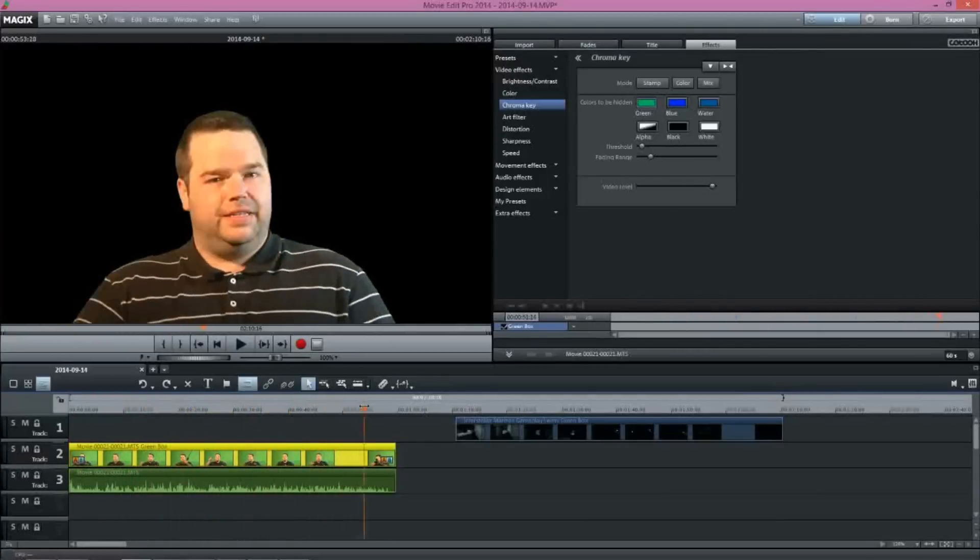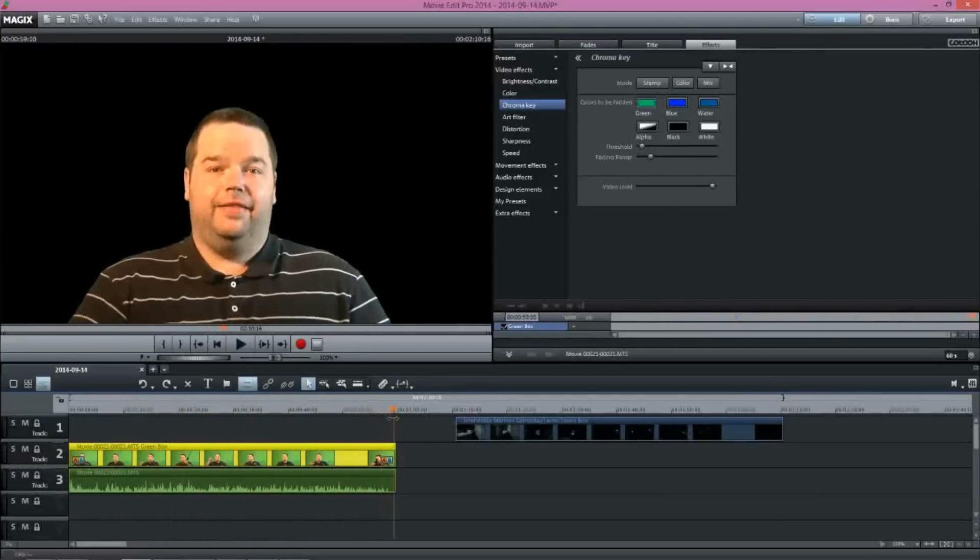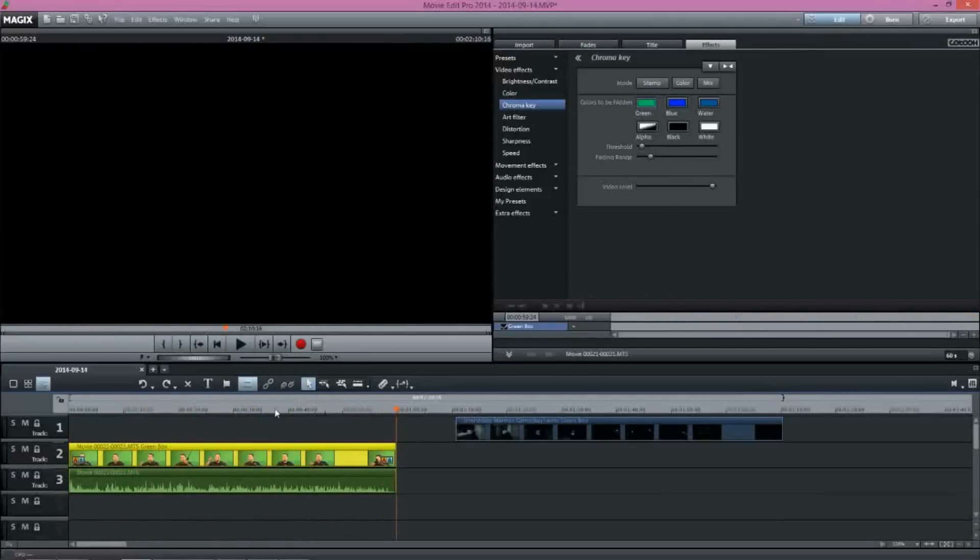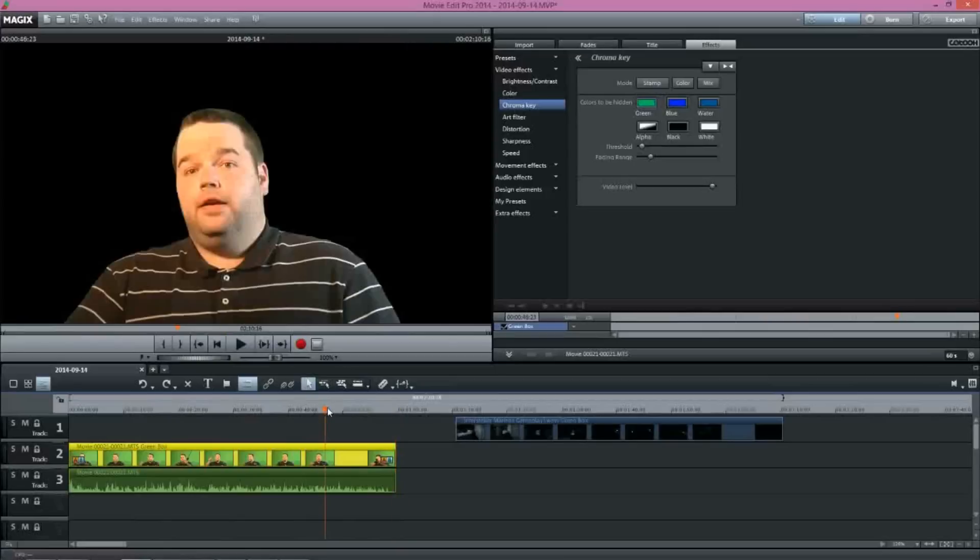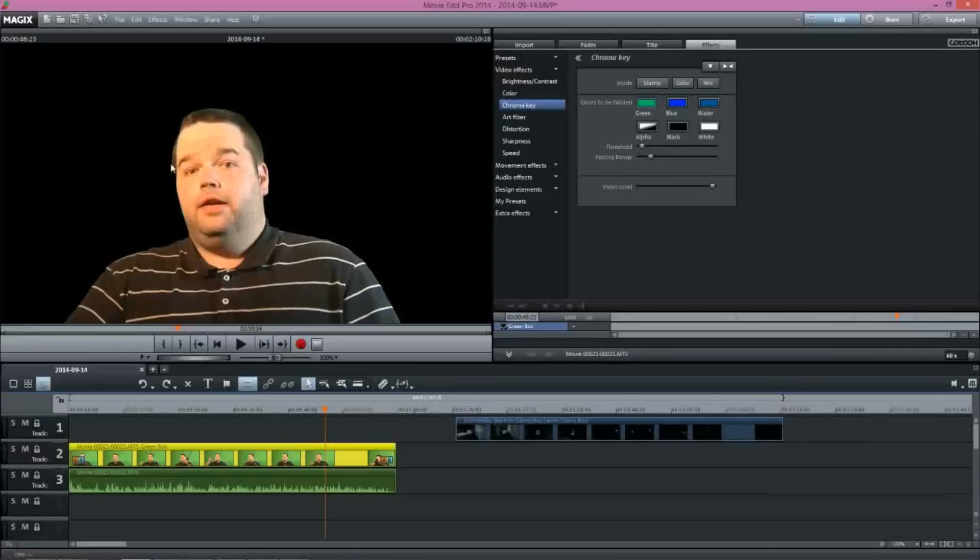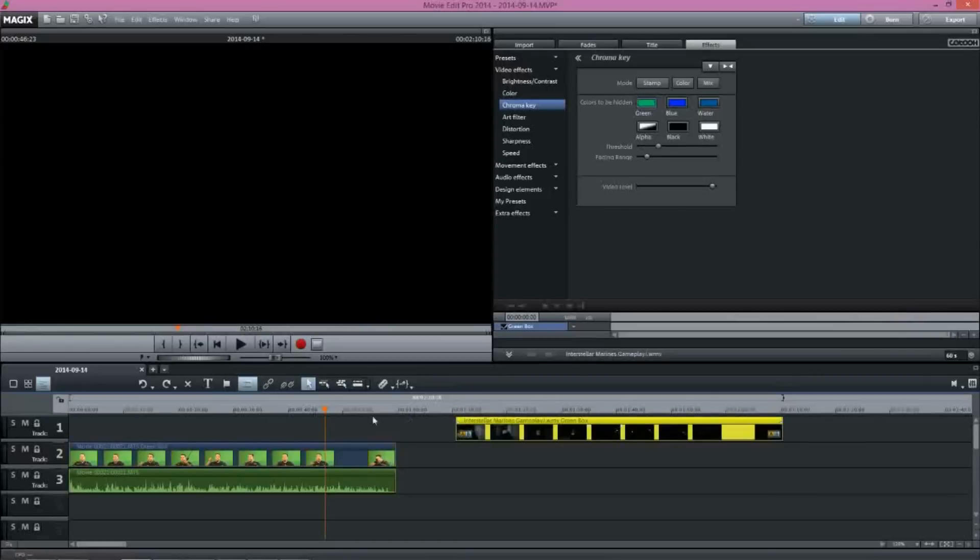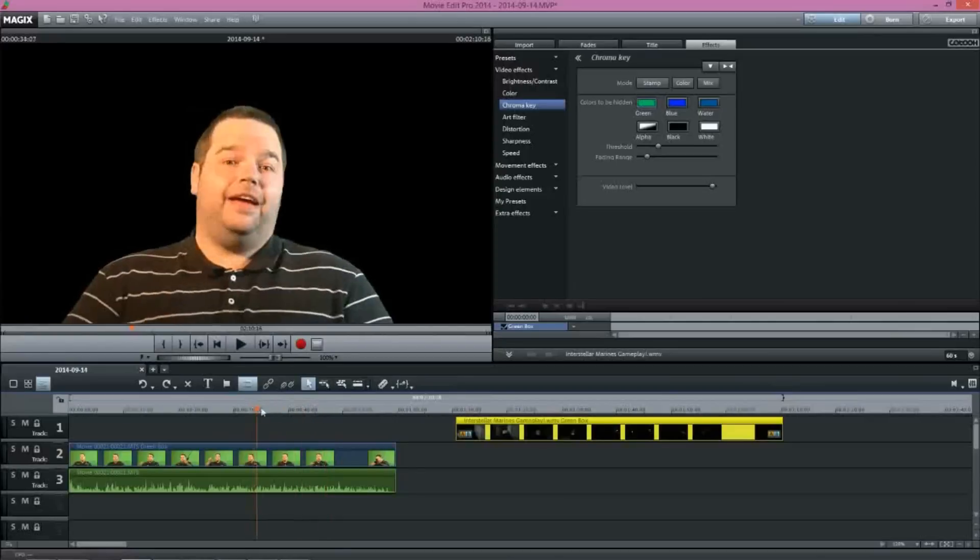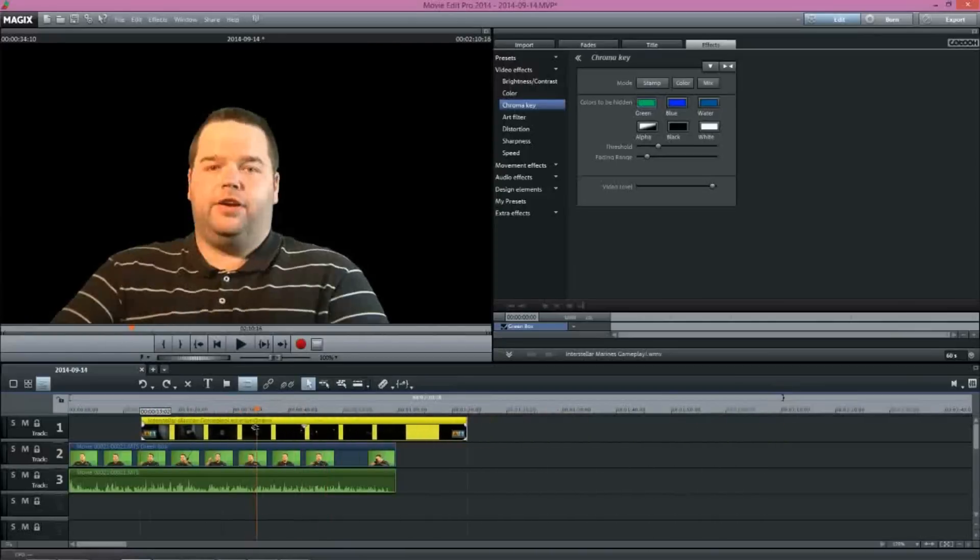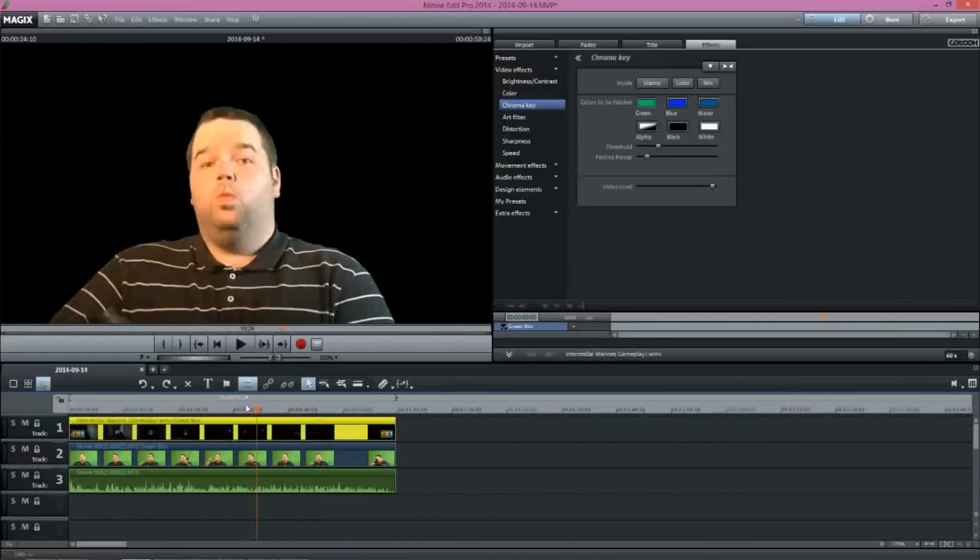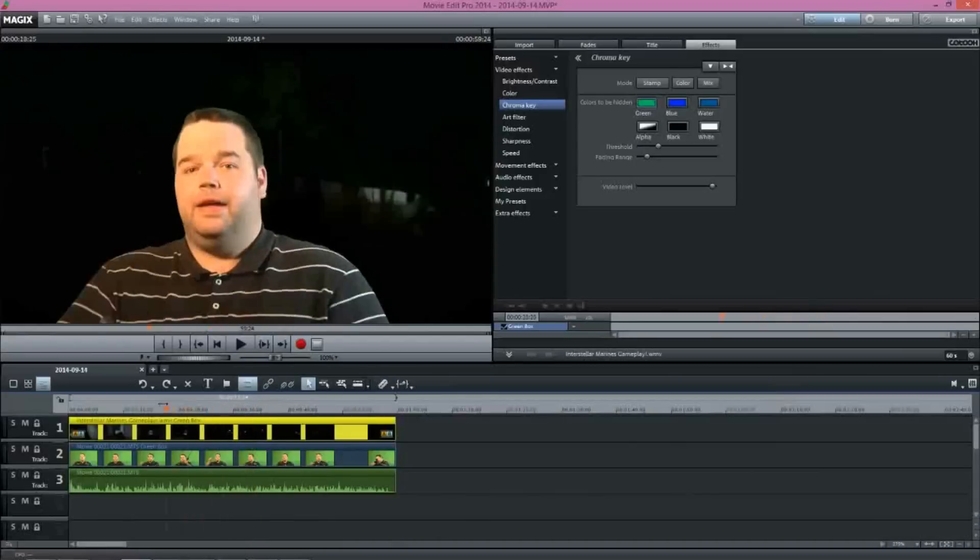One of the things about Magix, again, this is the difference between using awesome software and using software that gets the job done. So you see the outline of the green. That was a problem with the lighting. Now I can adjust that in Adobe Premiere, but when it comes to using Magix, it's not really an easy process at all. So it's something that we will, for the most part, ignore.